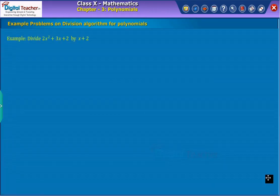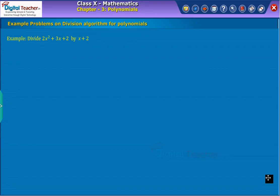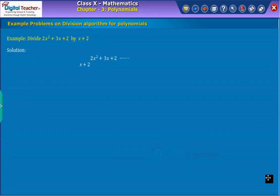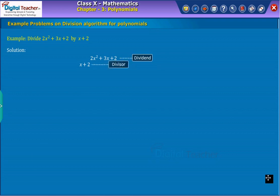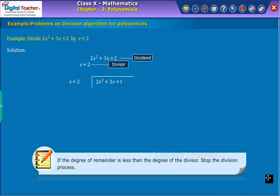Example problem: Divide two x squared plus three x plus two by x plus two. Here we observe that the dividend and divisor are already in standard form. Now divide the dividend by the divisor.